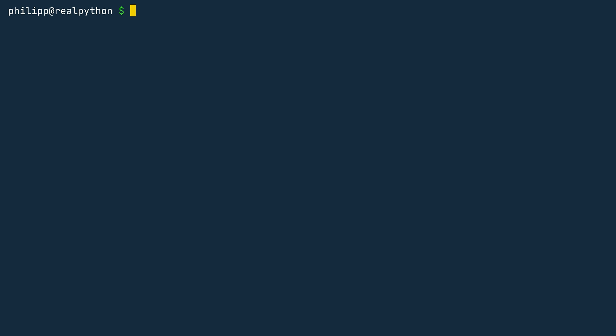I'm here in my terminal right now, so make sure that you also try this in your terminal and not in your Python console in IDLE or something like that. It's important that you're using the terminal. To list all the packages that are currently installed on your system-wide Python, you use python3 -m pip and then the list command.